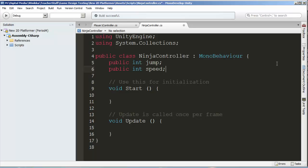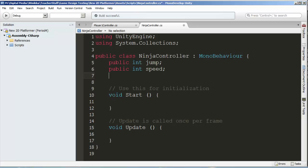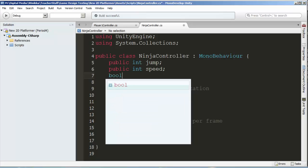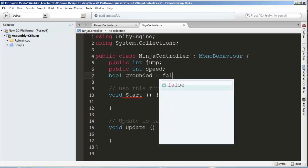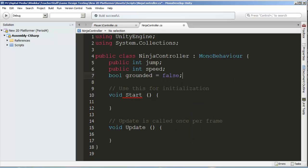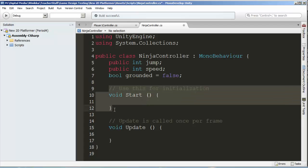There's one other thing we want to do: determine whether our character is grounded, in other words, standing on a platform or not. We're going to give it another value. This time we're not going to say it's public. We're just going to put bool grounded. Because we didn't put public, this is a private variable. The only thing that has access to this variable is this ninja controller script.